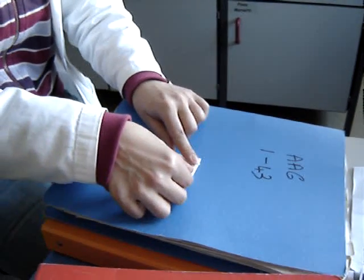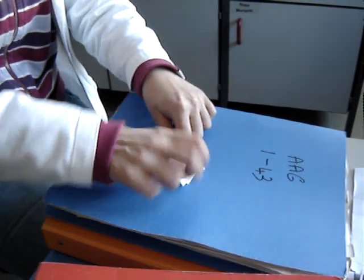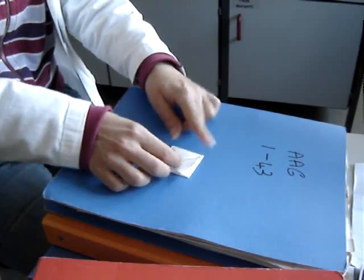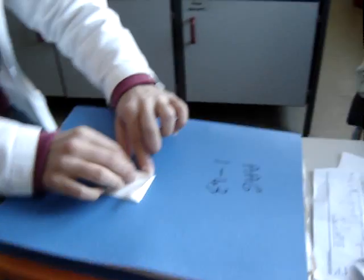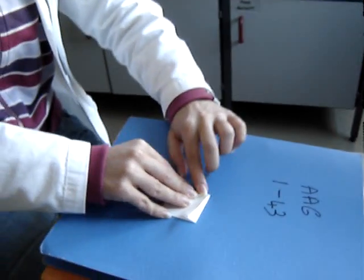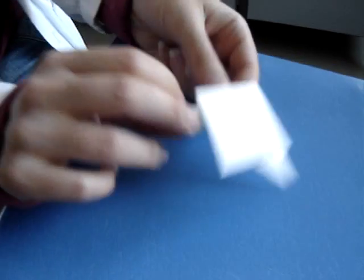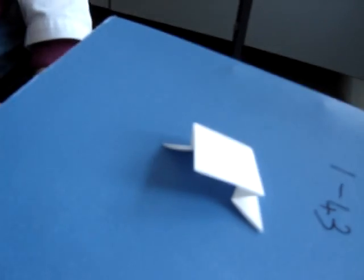Then you open this. Ok. And you have a frog. Frog? No.